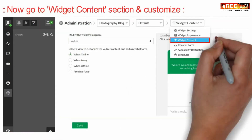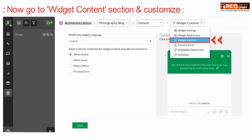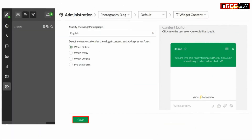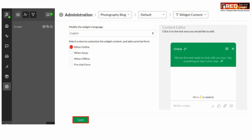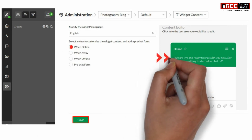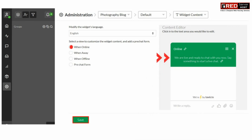Now if you go to the widget content section and click on 'customize', from here you can set up the look and feel when online or when away.